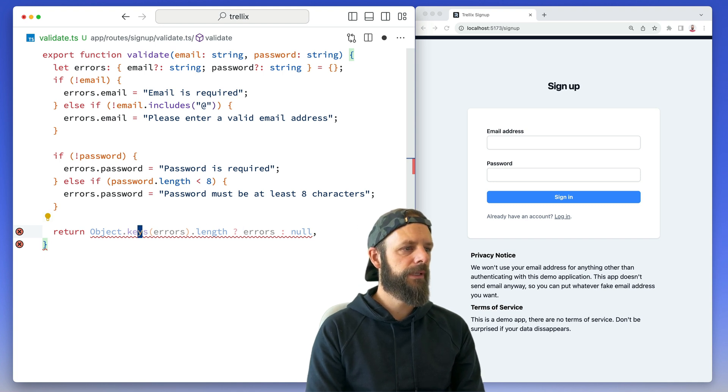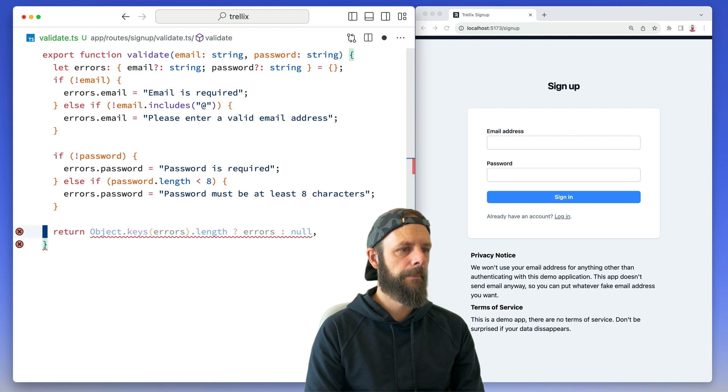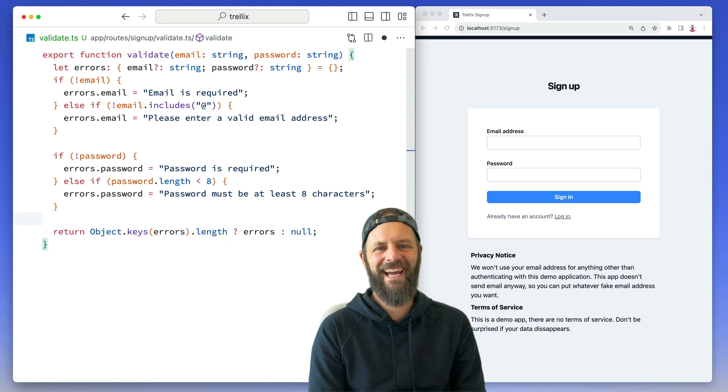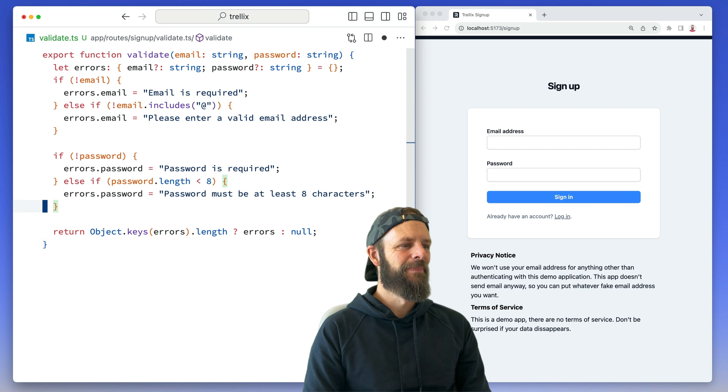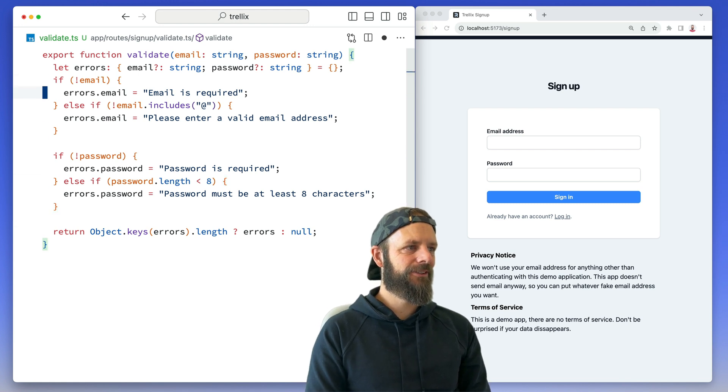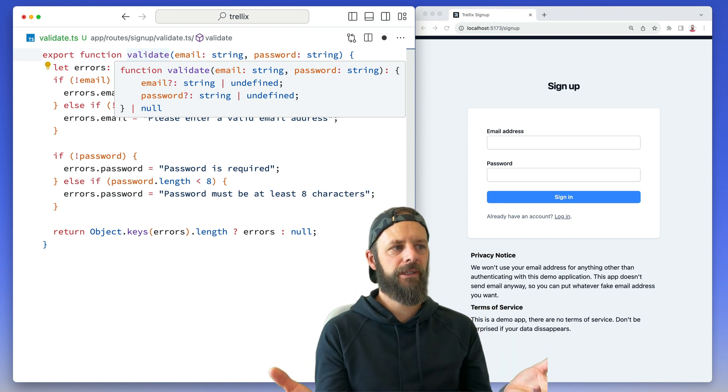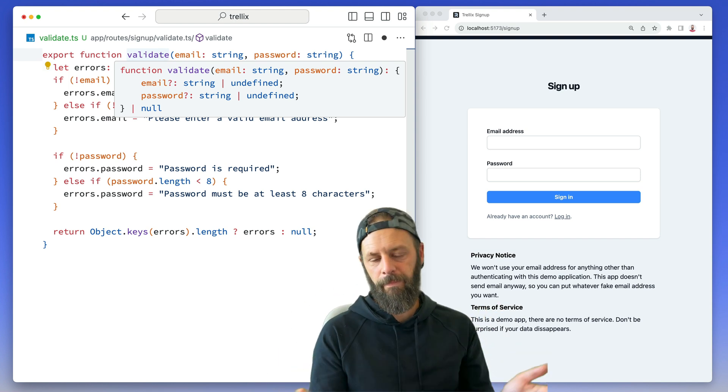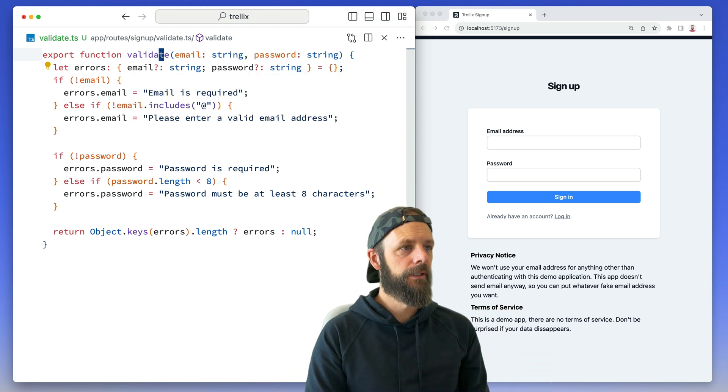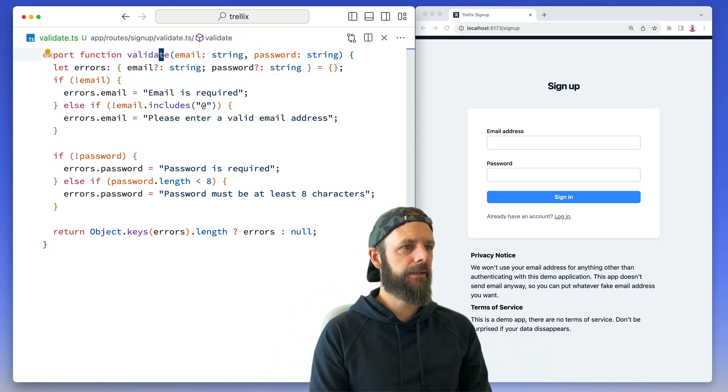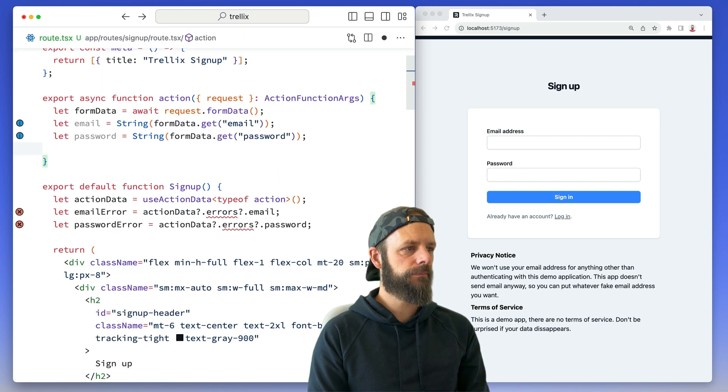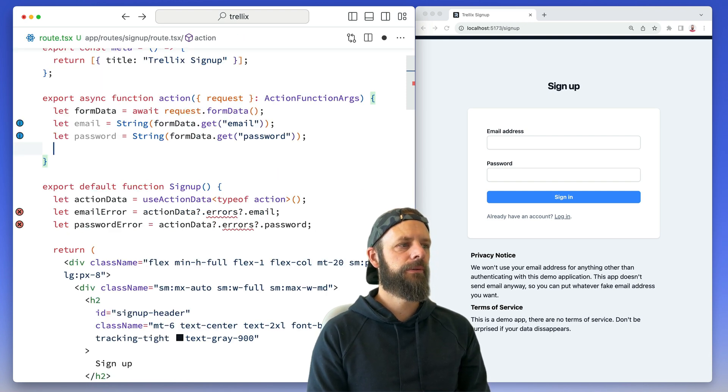Why is this mad? Oh, I got a comma. Okay, all right. So this thing is now going to return to me either this object of errors or nothing. So I can save this. Let's go back to our route and then I'm going to bring in validate.